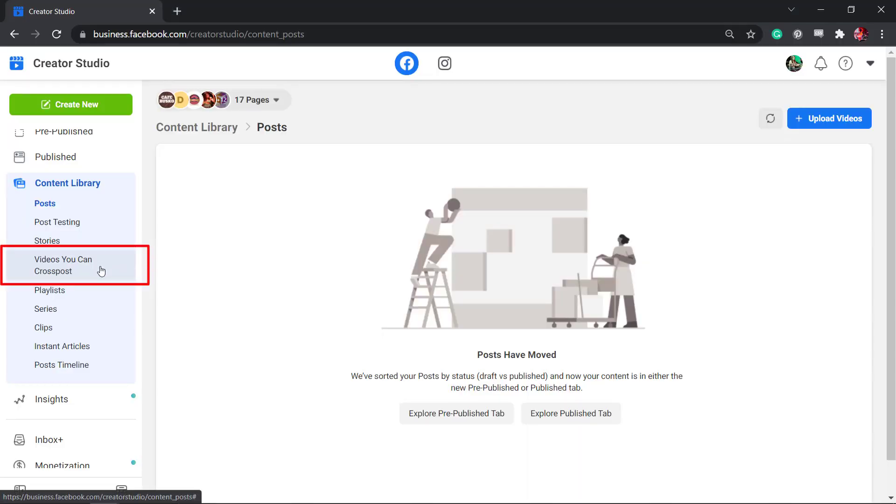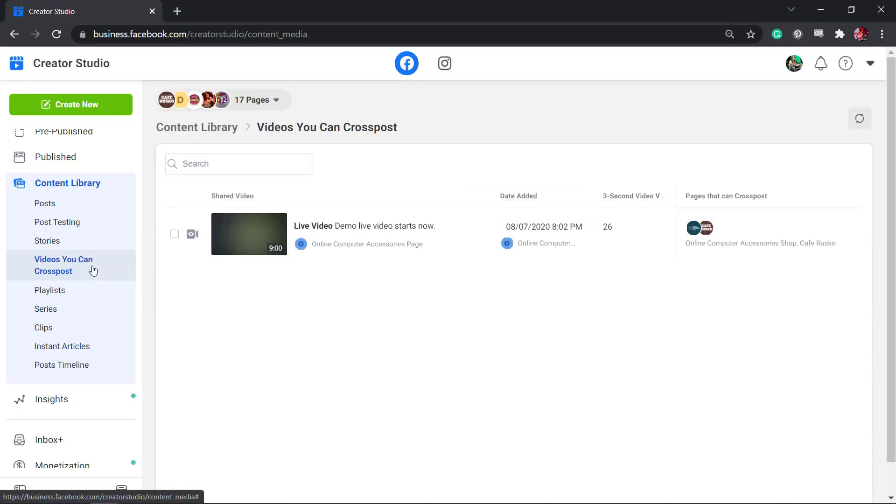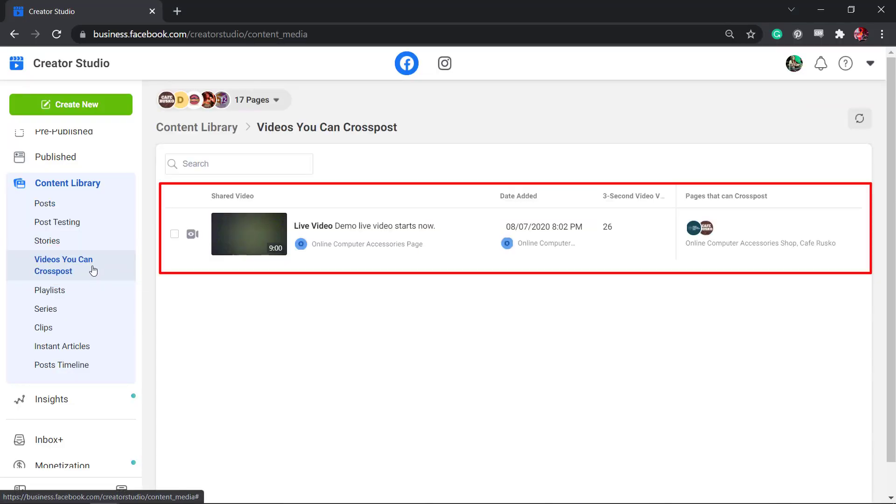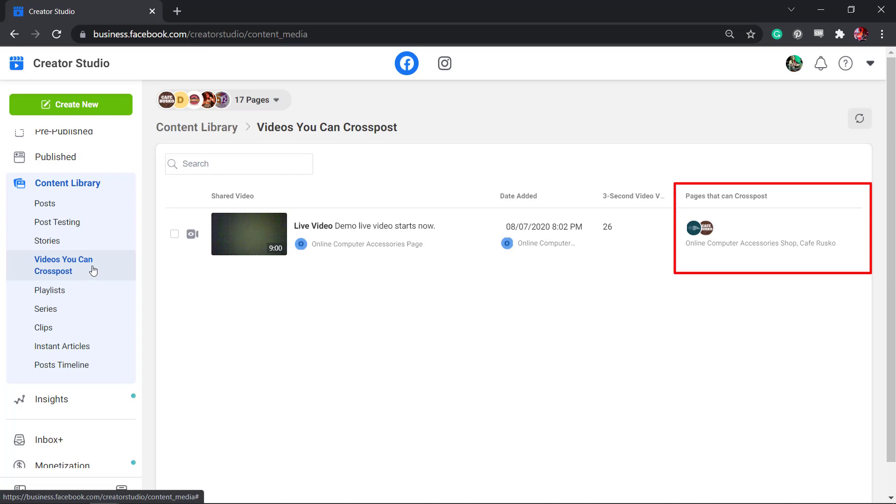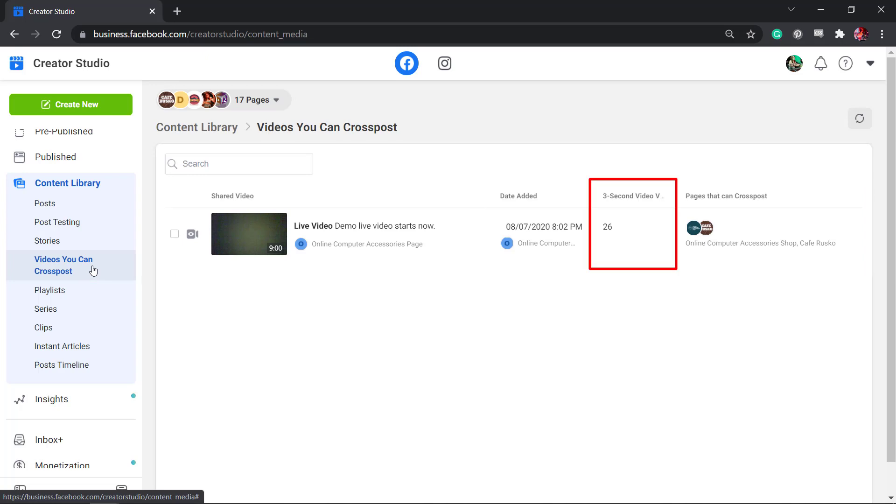Videos you can cross post allow you to view a list of videos that you have published to cross post to different Facebook pages. Here you can view the date it was added and the result of the three second video views.